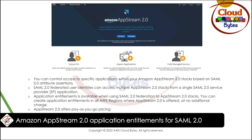Application entitlements is available when using SAML 2.0 federation to AppStream 2.0 stack. You can create application entitlement in all AWS regions where AppStream 2.0 is offered at no additional cost. AppStream 2.0 offers pay-as-you-go service pricing.